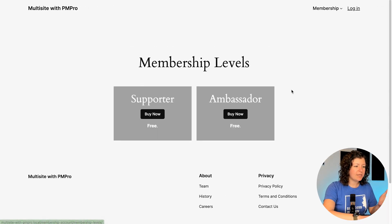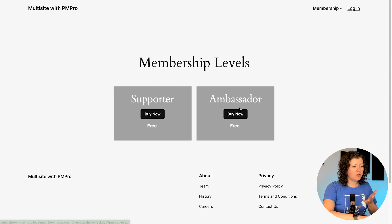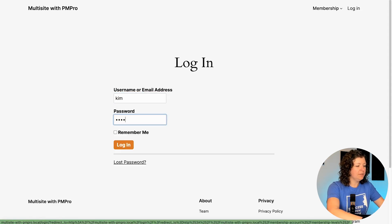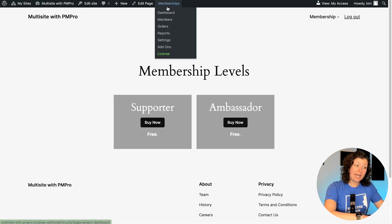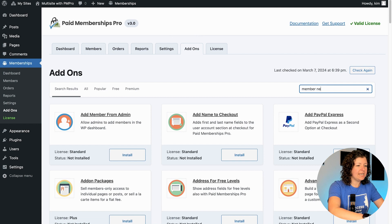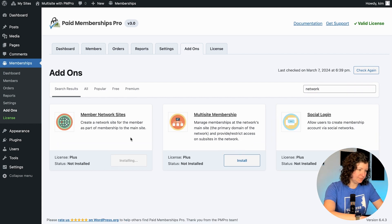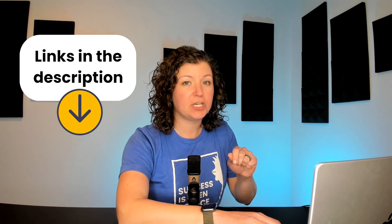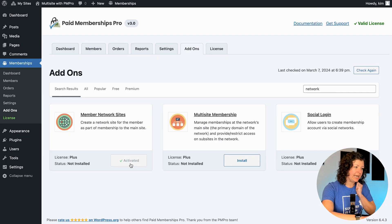I've already set up Paid Memberships Pro with two basic membership levels: Supporter and Ambassador. I'm going to log into the backend, install the add-on, and we'll see how that works. Go to Memberships > Add-ons, search for Member Network Sites, and click Install. There are a few other ways to use Paid Memberships Pro in a WordPress multi-site environment, so I'll put a link in the description for our general guide on the three different ways. Go ahead and install and activate this add-on.